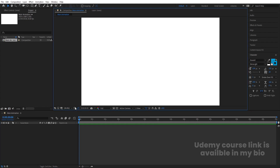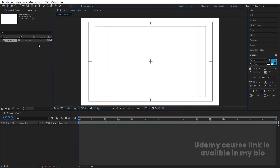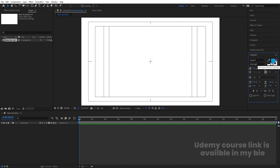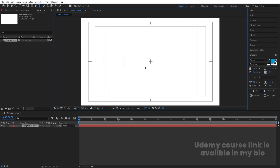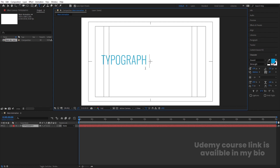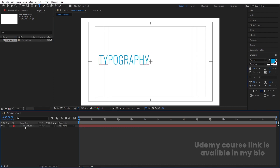Go to the grid and guide options and hit title/action safe. Now you can type whatever text you want. For the font, I'm going to choose Oswald and I'll delete the stroke. Select the text tool and type 'typography'. Press Ctrl+Alt+Home to align the anchor point to the center.